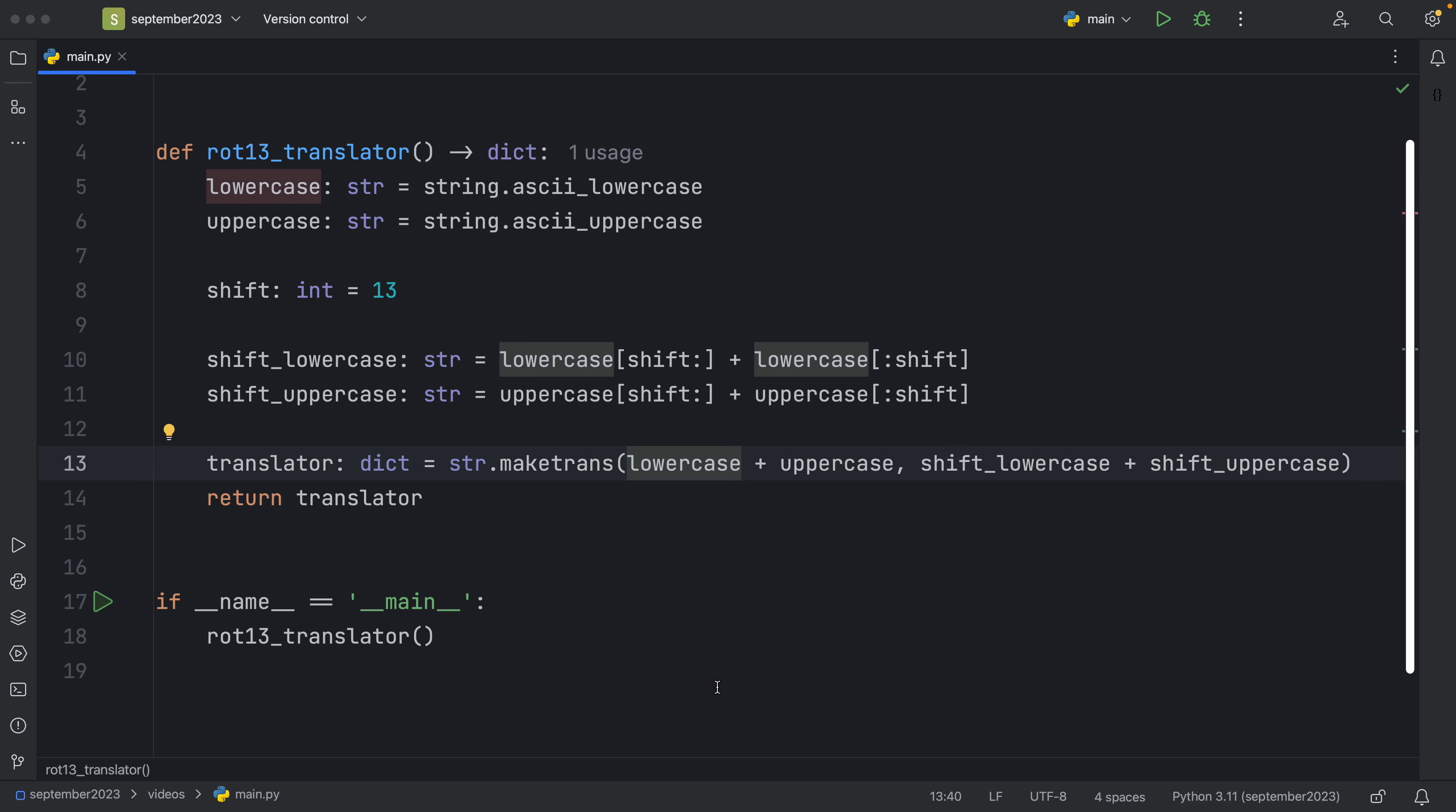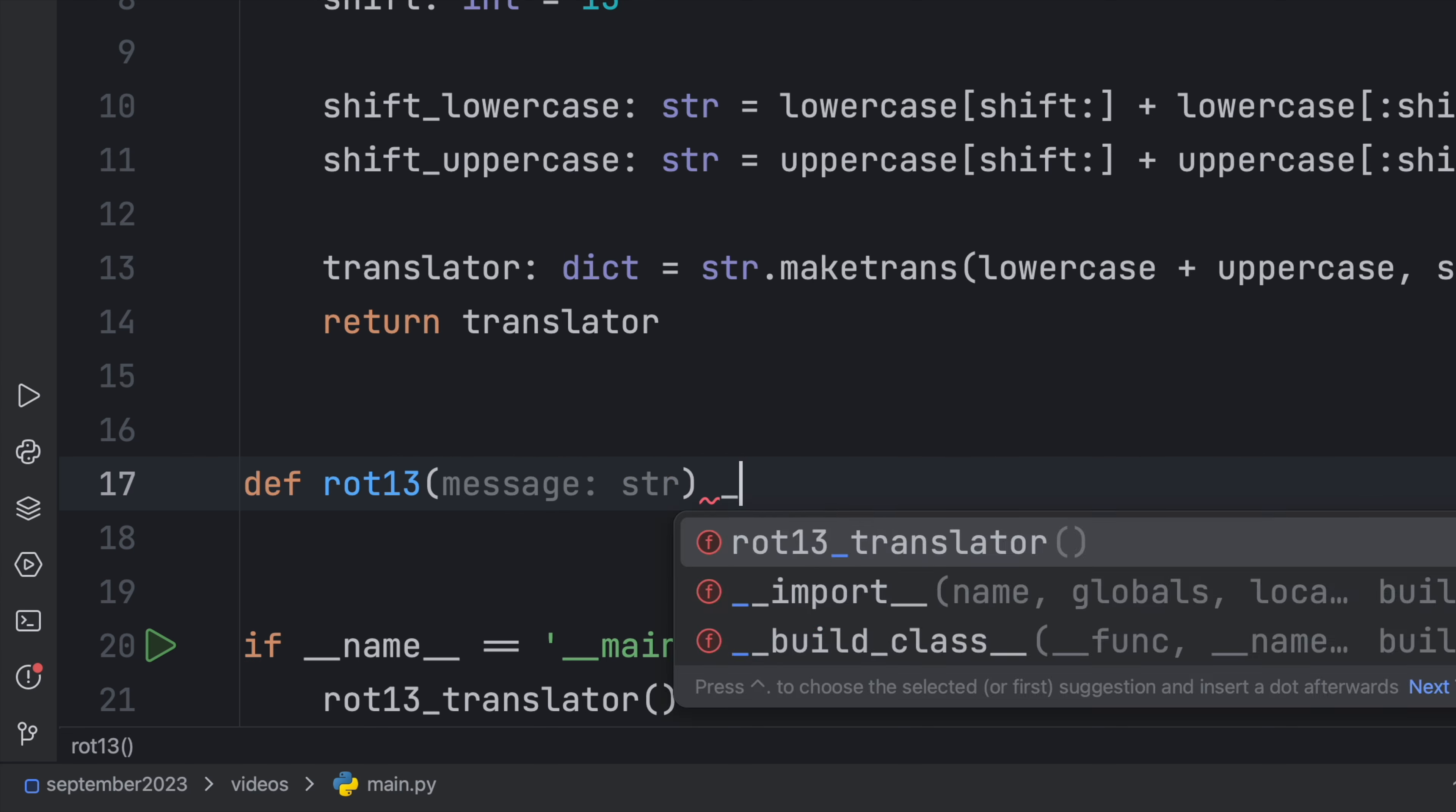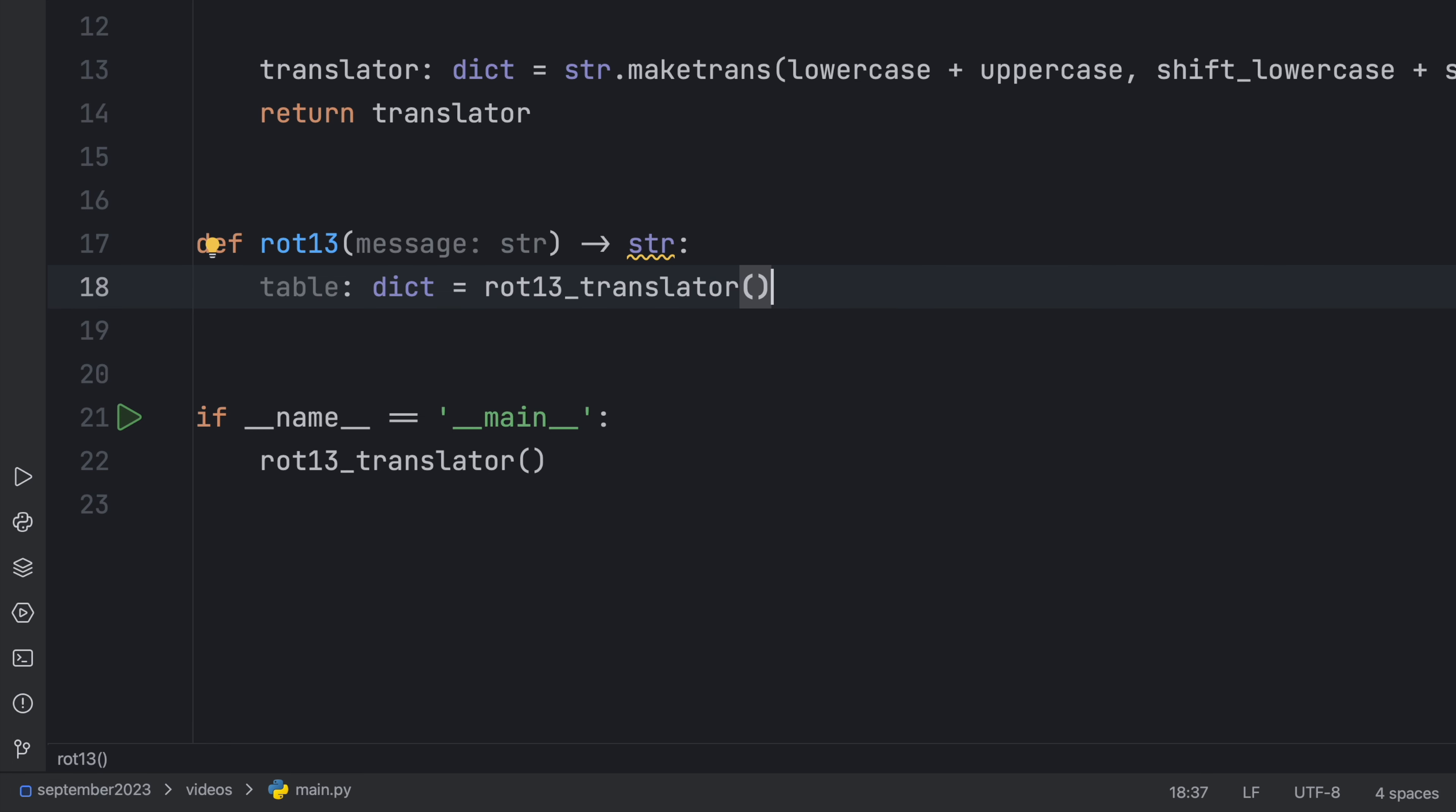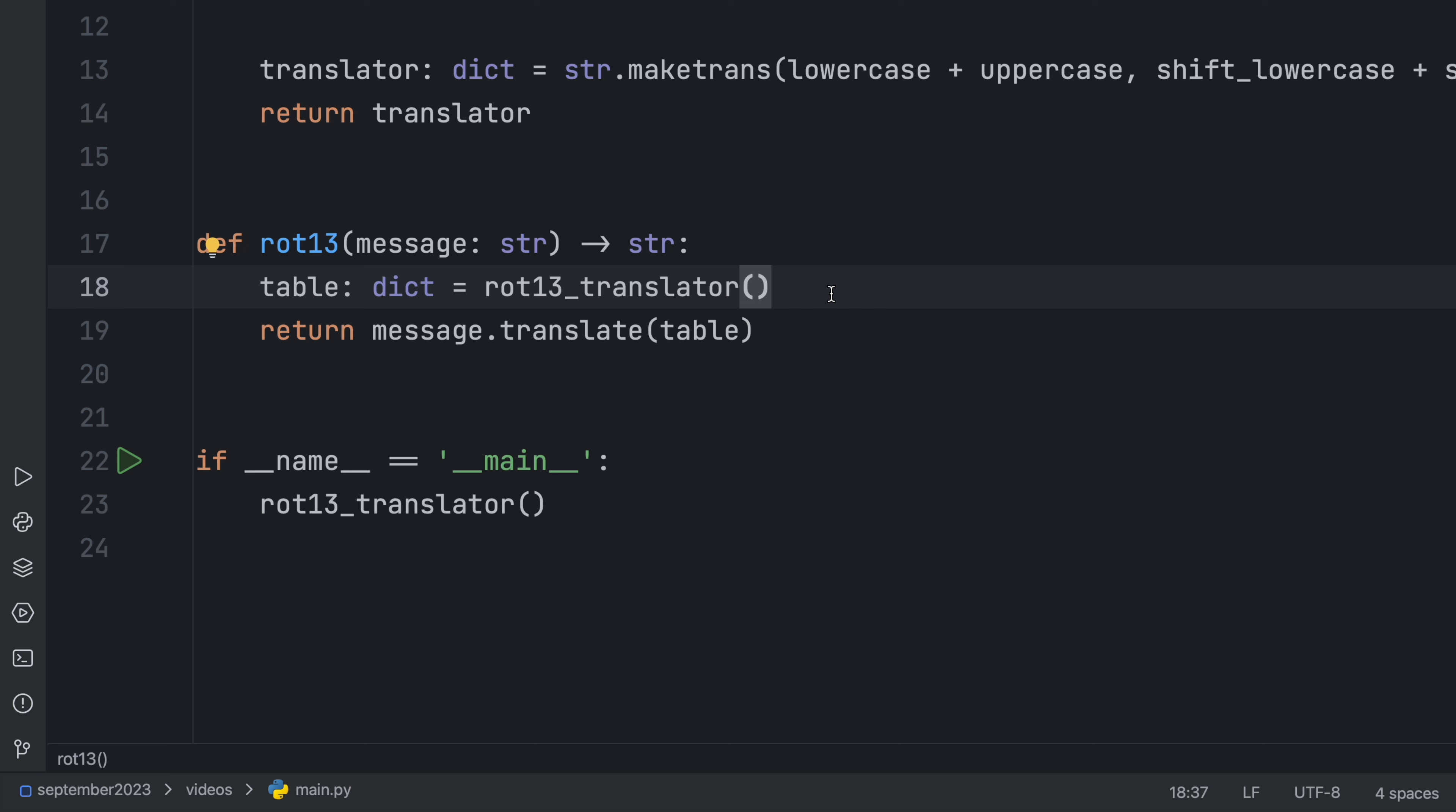And it was as simple as that. So now every time we insert a letter or a group of letters it's going to map each one of those to the shifted version. Next we're going to create a function called rot13 which actually performs the operation. So that's going to take a message of type string and it will return to us a string. Then we're going to create a table of type dictionary which is going to equal our rot13_translator since that will give us back a dictionary which we will use as the table. And we want to return the message.translate and inside here we need to pass in the table and that will cipher and decipher this message.